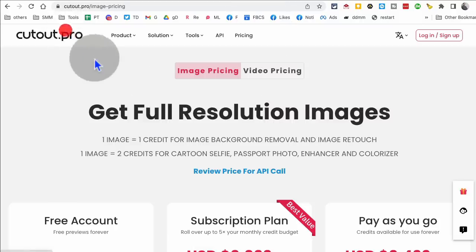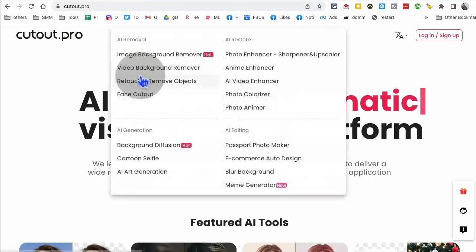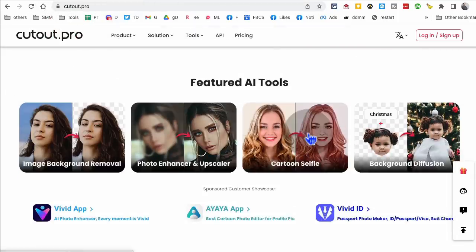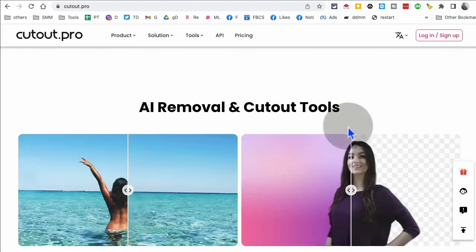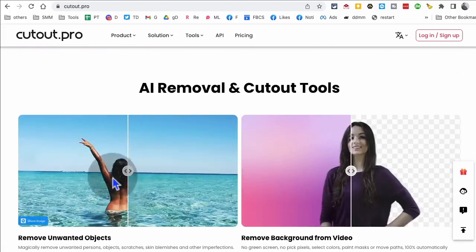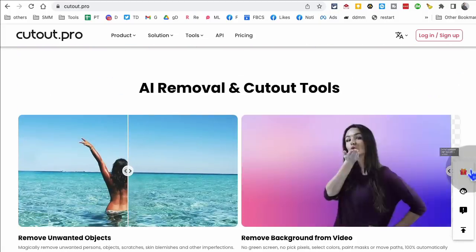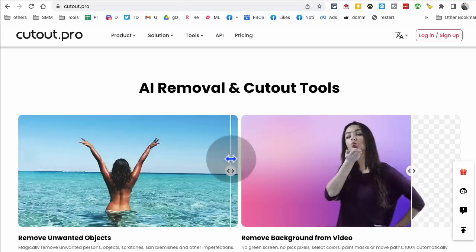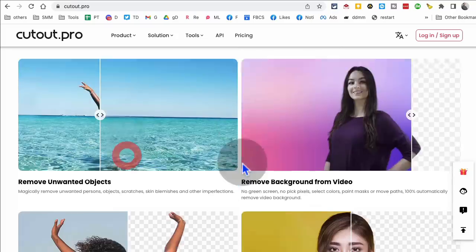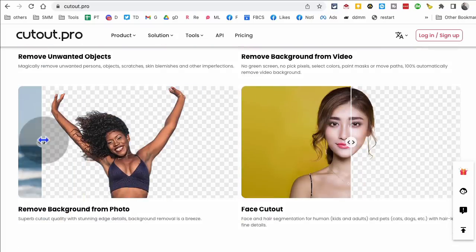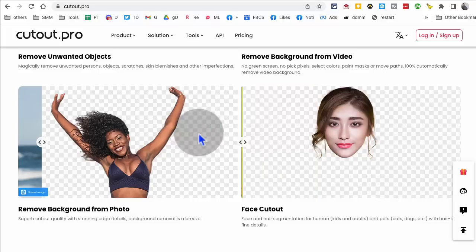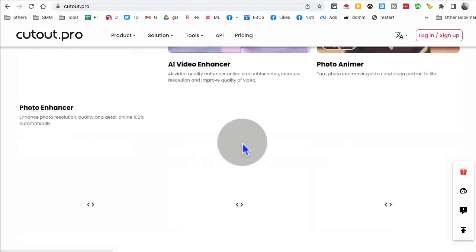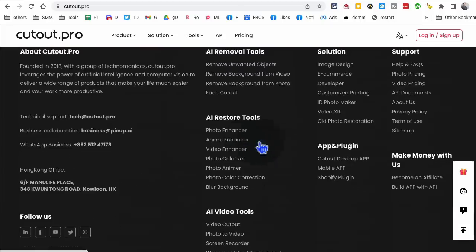Next tool is the cutout.pro tool number six. This is the AI tool that you can use to edit your images and also your videos. So for example, if you want to remove background from your videos, you can do that. If you're going to remove unwanted objects from images or videos, you can remove that. So much stuff you can do. Here you go. Remove backgrounds from photos. You can also face cut out. So if you just need to cut out your face, you can do that.